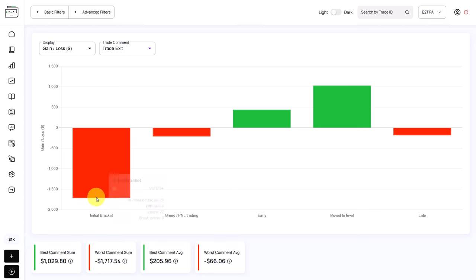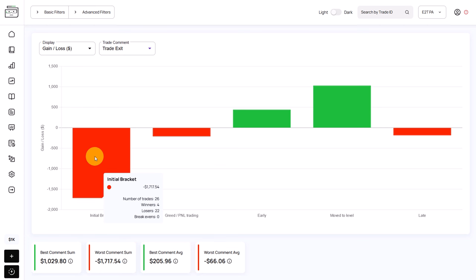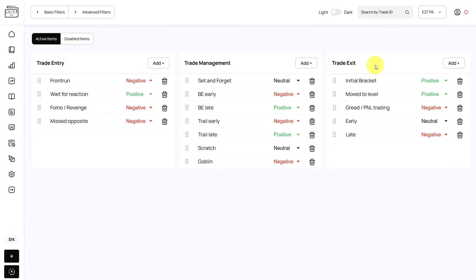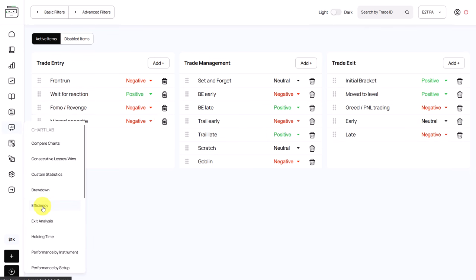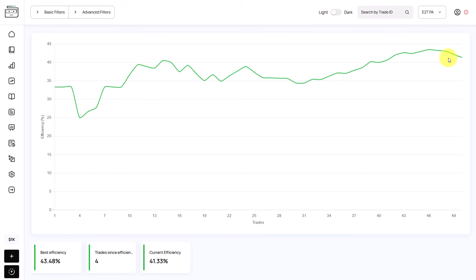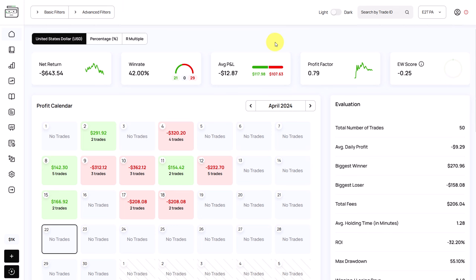Let's go to the trade exits. We can see that we have an initial bracket comment which shows a net loss of 1,717 USD — a huge negative component in the trading system. Going back to settings and trade commons, although this is tagged as a positive trade comment, it's clearly not working out for the trader and is costing him a lot of money. The efficiency is at 41%, meaning only on 41% of his trading actions is he sticking to the rules — he's breaking the rules 60% of the time. Discipline and good trading decisions would have turned this strategy completely around.